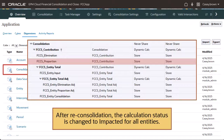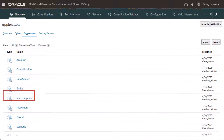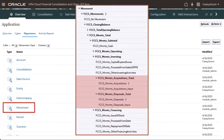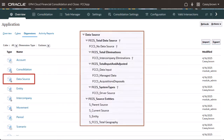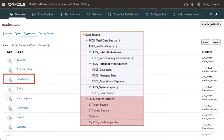After reconsolidation, the calculation status is changed to Impacted for all entities. In the Movement dimension, members for Acquisitions and Disposals are added to the Investing hierarchy. The Data Source dimension is also updated: FCCS_Acquisitions Disposals is added to capture system-generated ownership adjustments and eliminations, and a hierarchy named FCCS_Source Entities is created for use in ownership management.